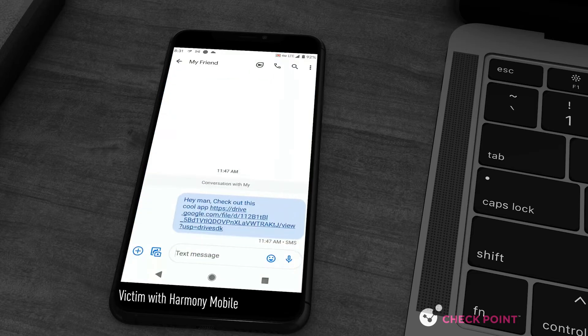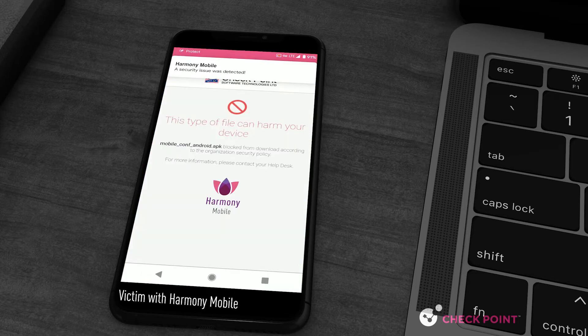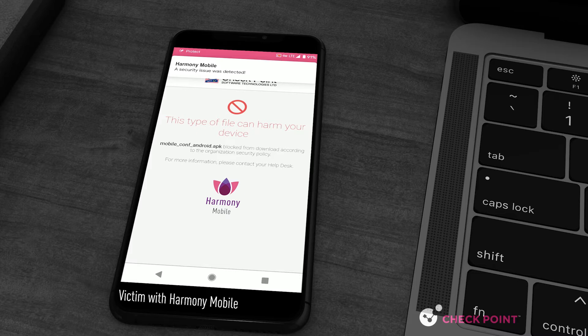The victim clicks on the malicious link, only this time it is detected and blocked by Harmony Mobile, preventing the malware from running and leaking cookie info.